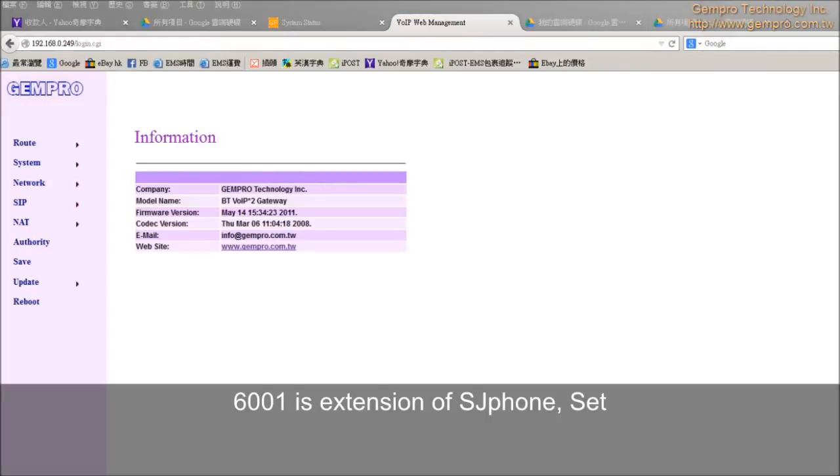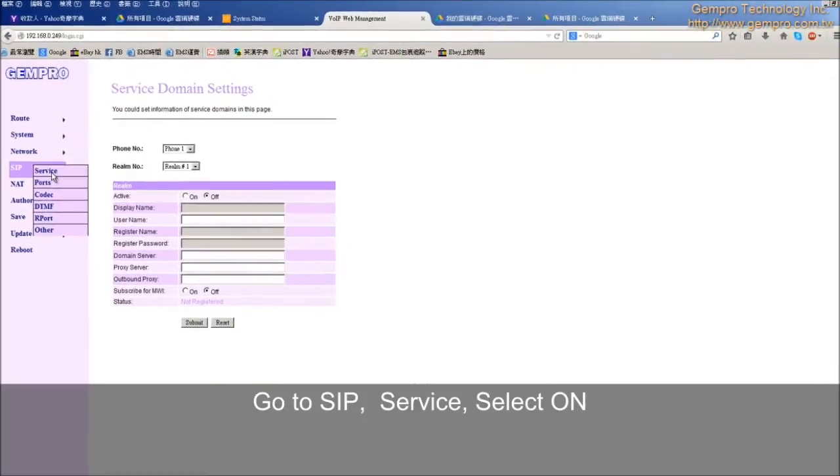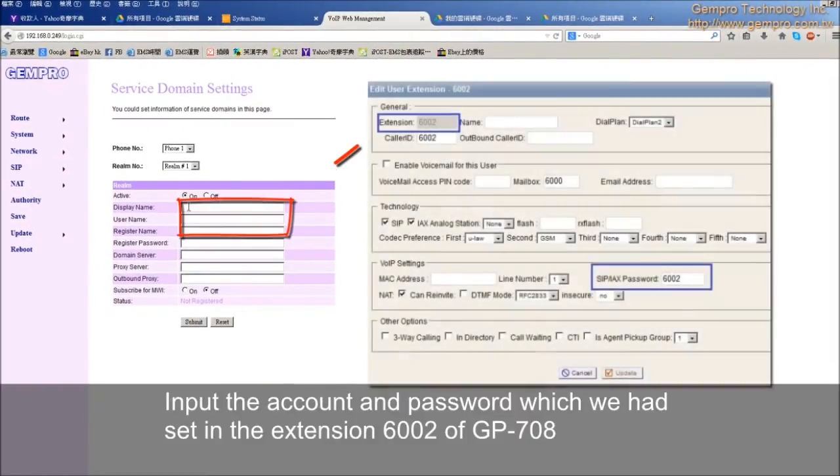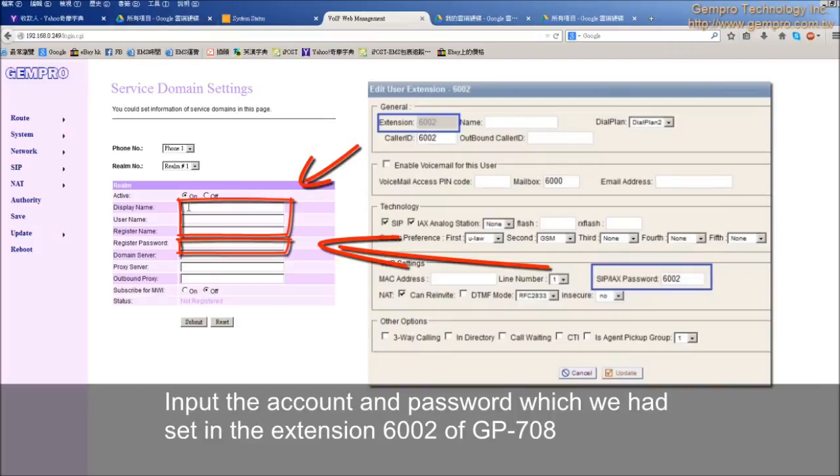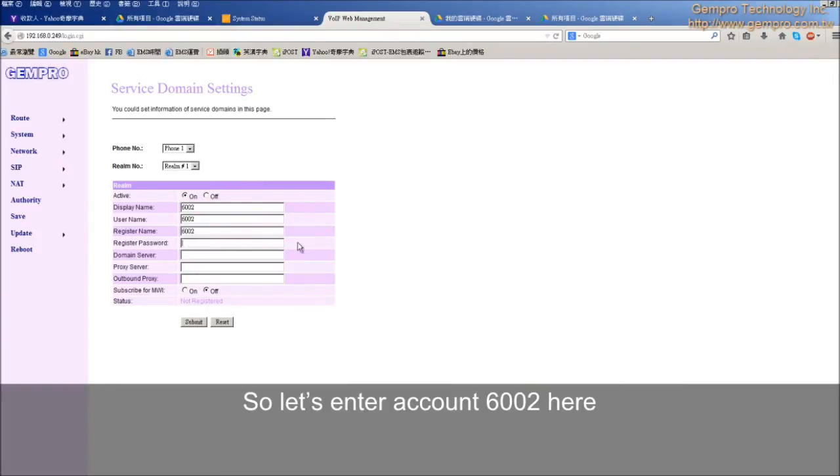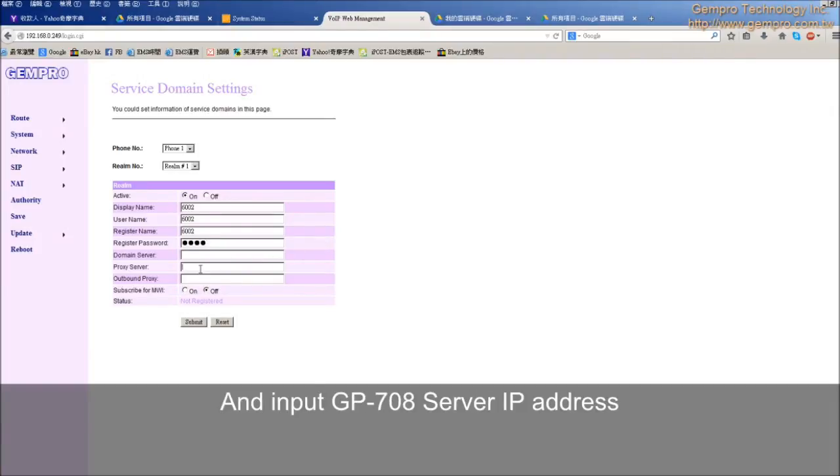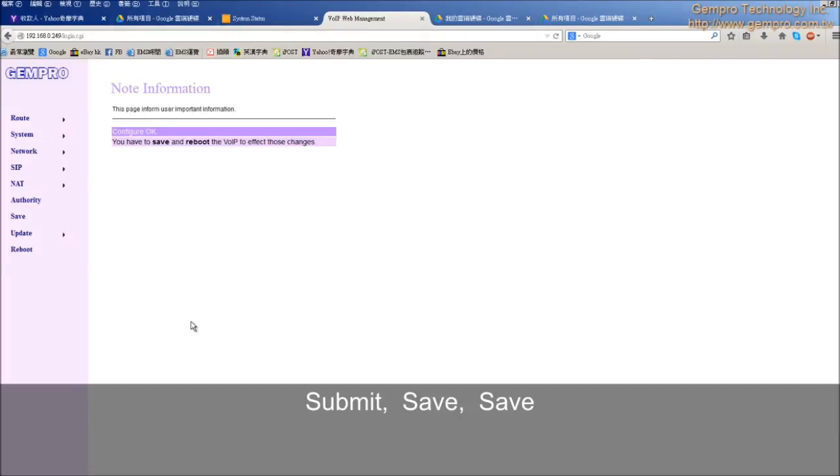Go to SIP Service. Select on. Input the account and password which we had set in extension 6002 of GP708. So let's enter account 6002 here. Password is 6002. And input GP708 server IP address 192.168.0.247 in proxy server. Submit.